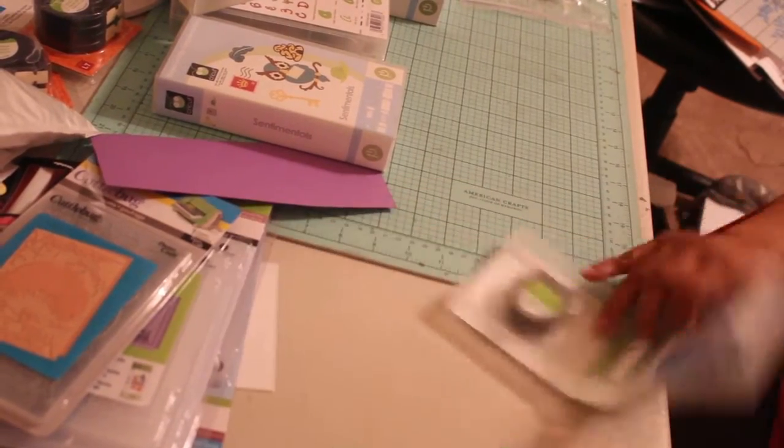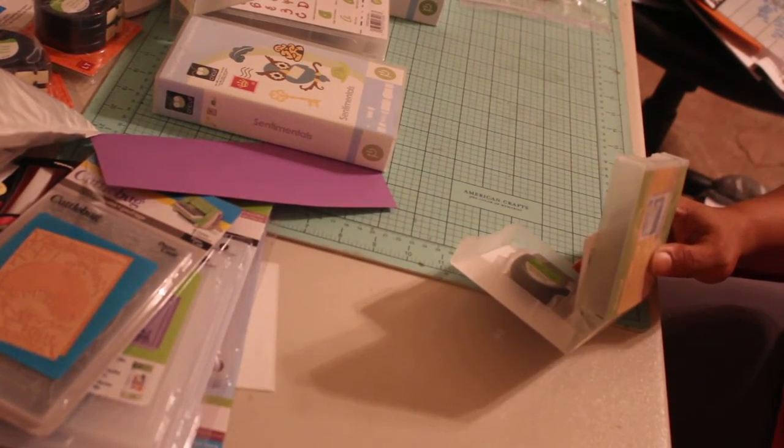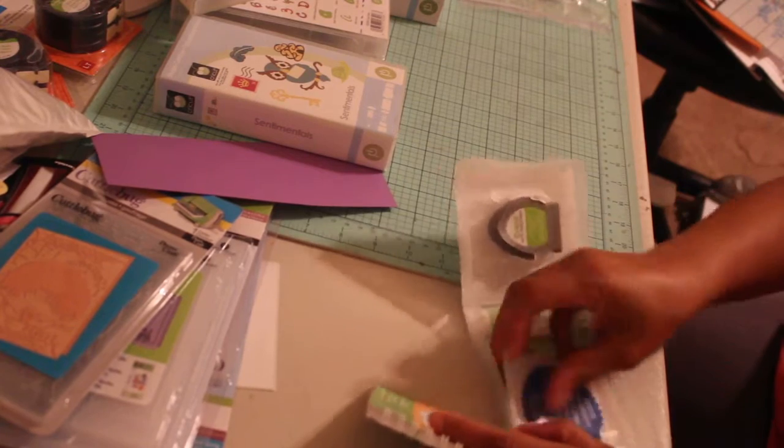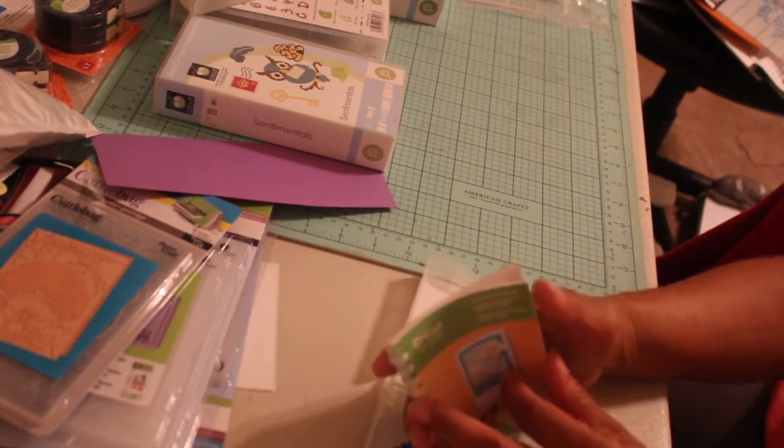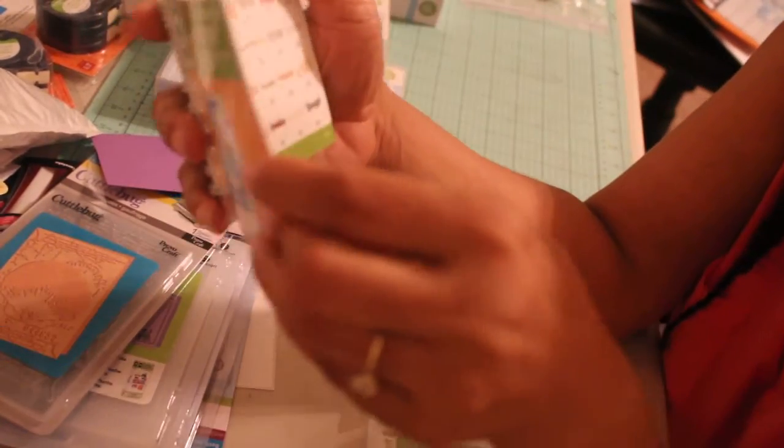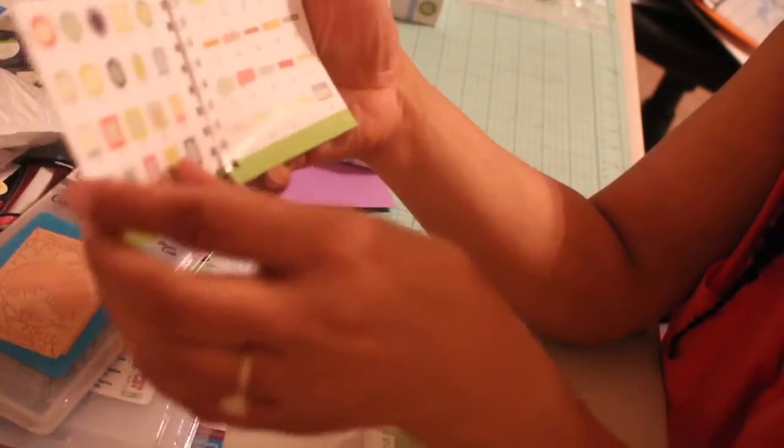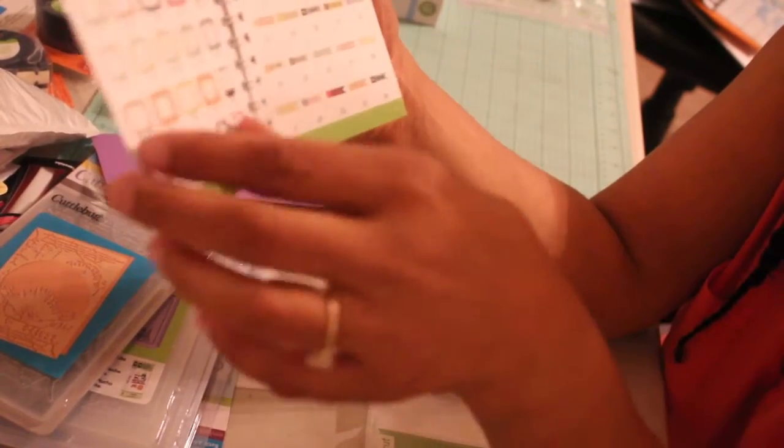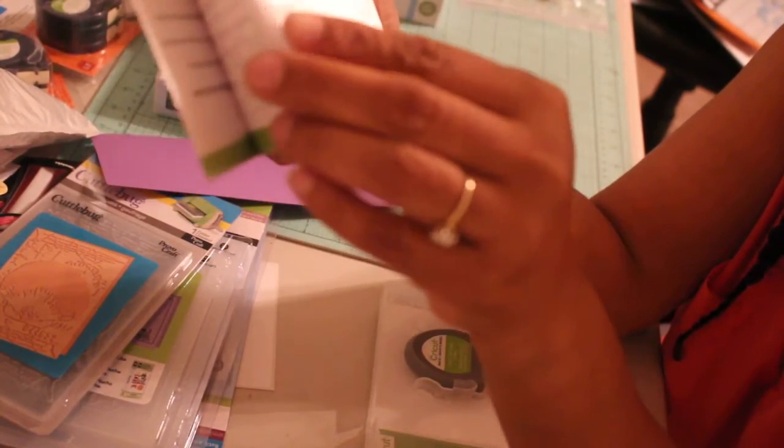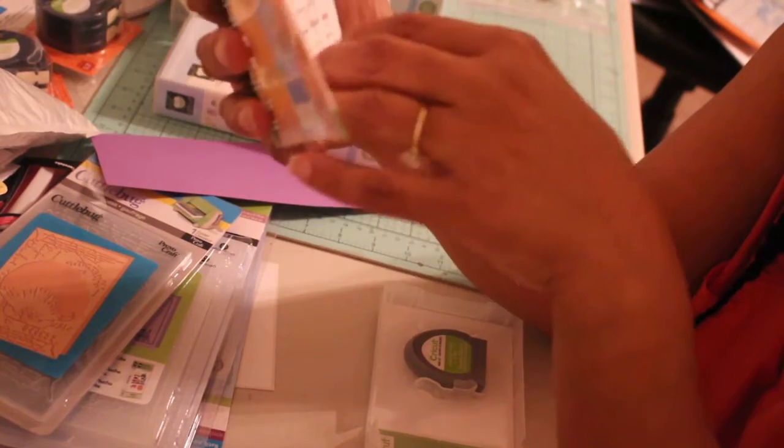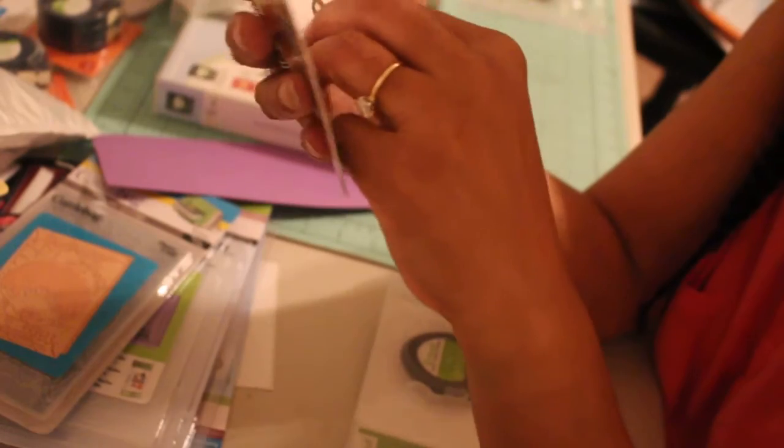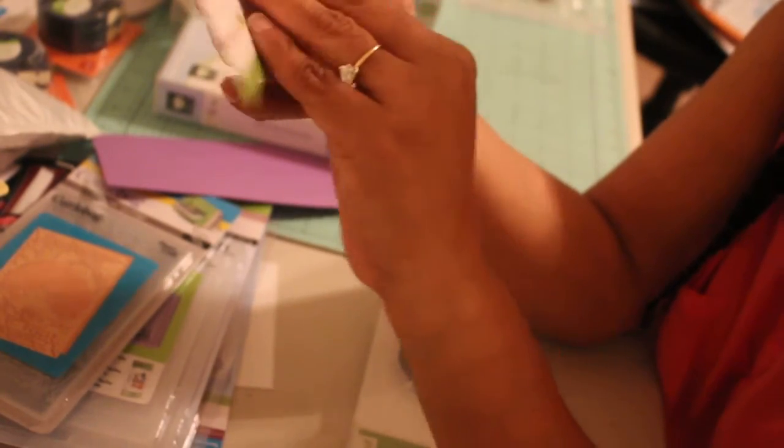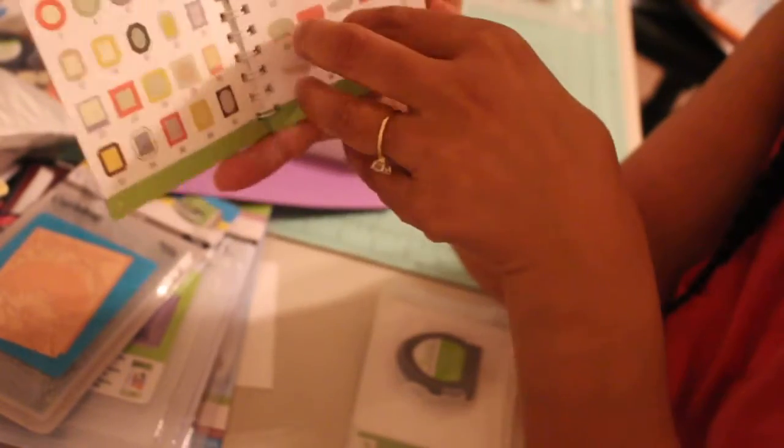The last one is called Small Talk Frames and Tags. This one is a full cartridge. This has a lot of Polaroids with little sayings and stuff you can put around. A lot of frames, the little banners that you make for embellishments. Arrows, tag banners, and then these are just a whole bunch of different types of items. I love the phrases and things that you can get from the cartridges.